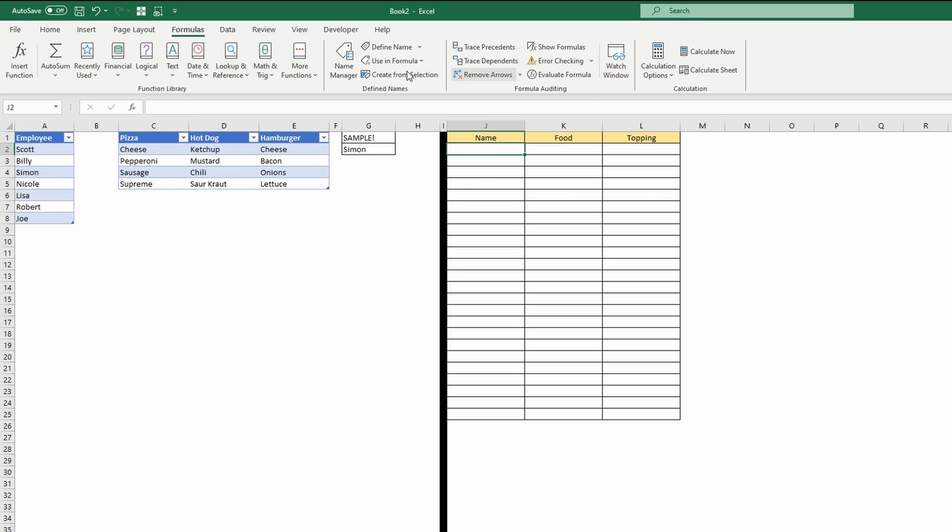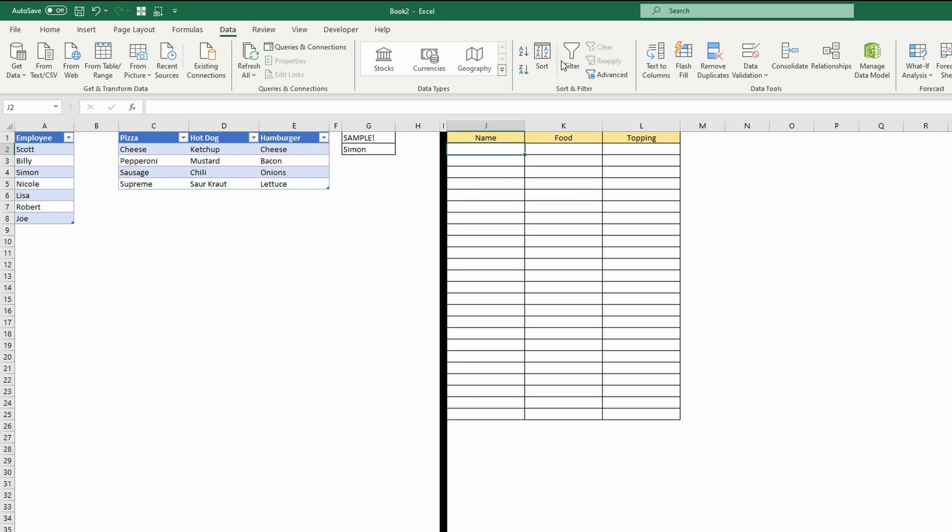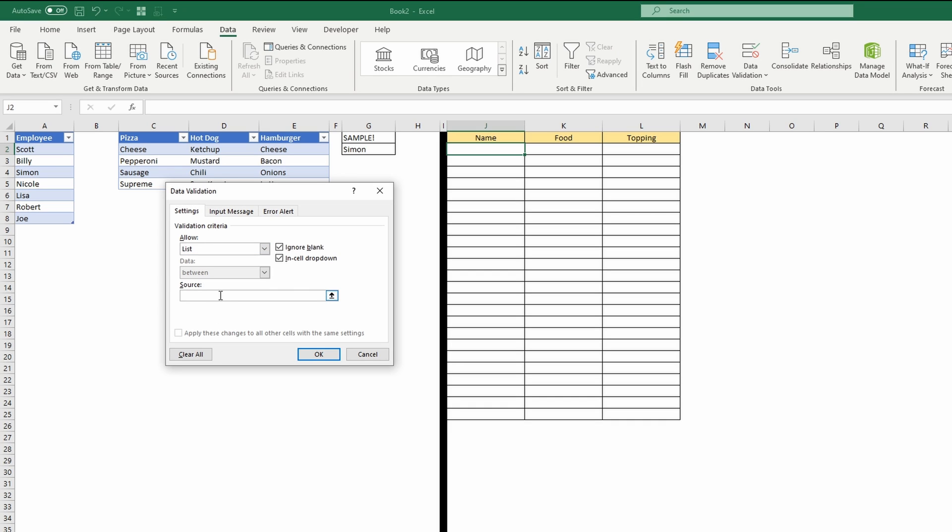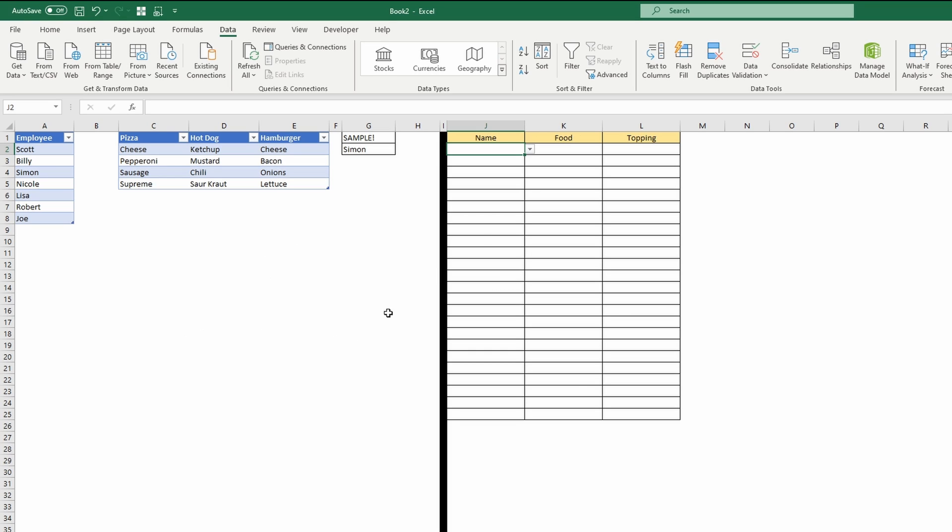We're going to go to data, data validation, list, and I'm just going to say equal employee list. OK, and you can see that it's now selecting.